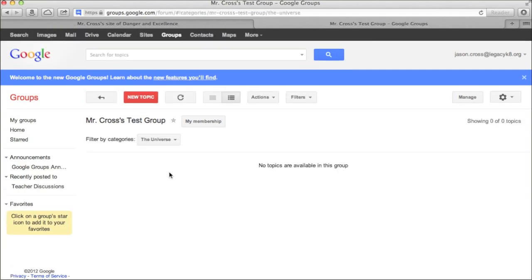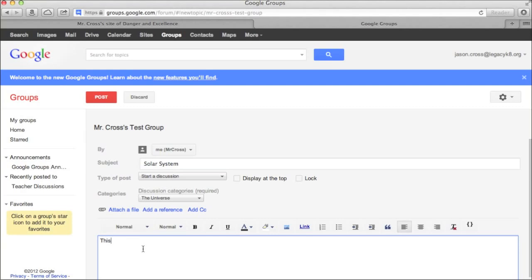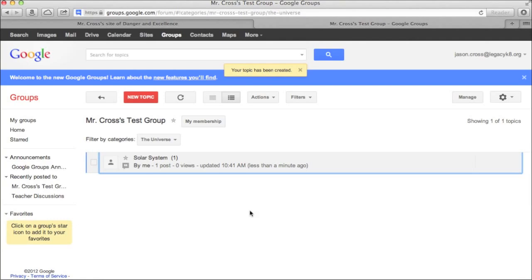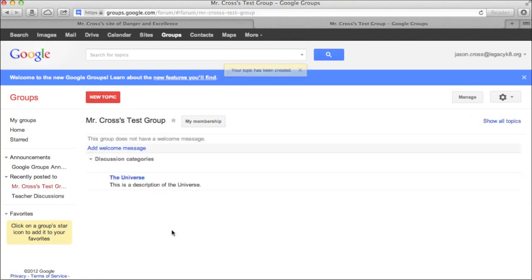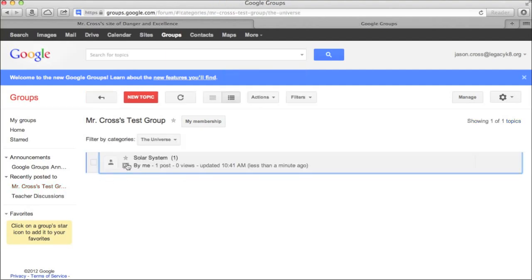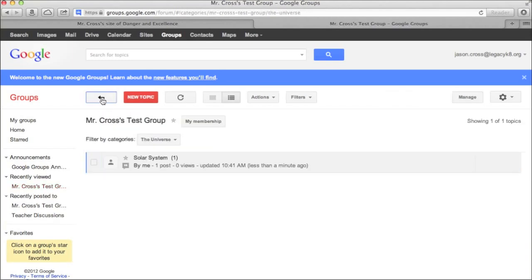And if I click on the universe, now any topics that I add here, we're going to just do this one, we're going to call it the solar system. And I'm going to go ahead and hit post. And you'll see that now I made a post inside of the universe category. So if I go back up to my main category, you'll see that the universe shows up. When I click on that, I will get a topic in there. And when I click on the topic, you'll see all of the replies to that topic. So I've essentially created a forum for use on the website.